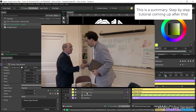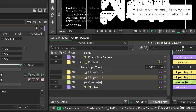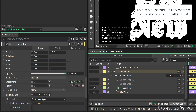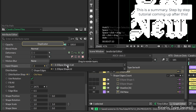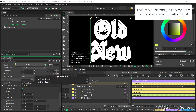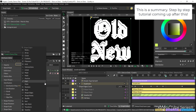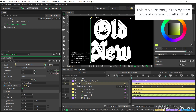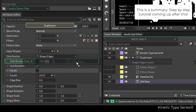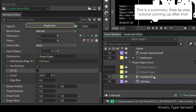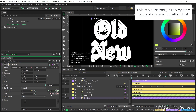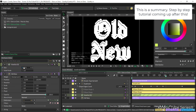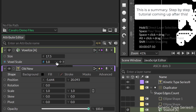I start by looking into what's going on here. We have two ellipses that are inside this duplicator. You have both of them, then on the distribution you have many options but we are working here with the shape edges, and we are using the text to generate repetitions within the duplicator. The text has a voxelize that works, and these are the parameters for the voxelizer.